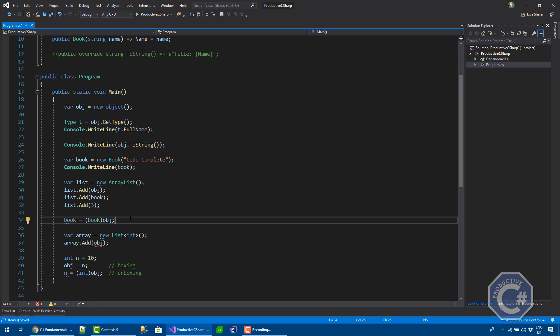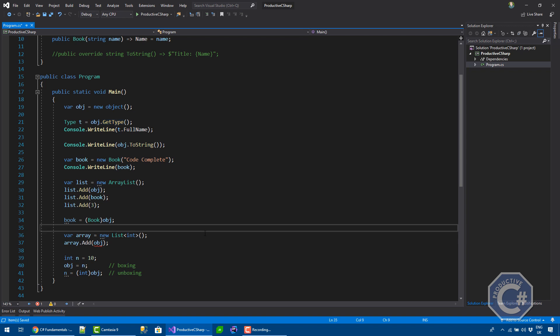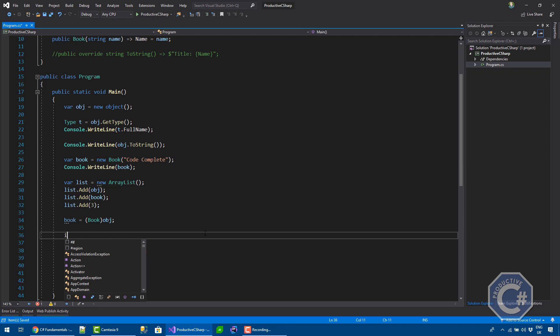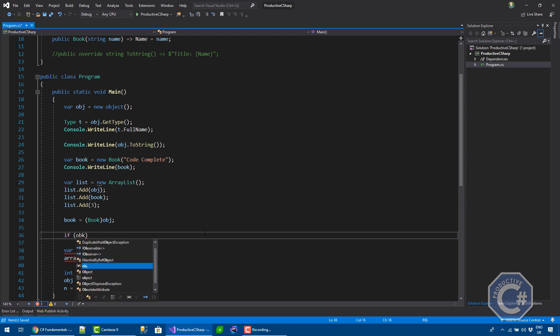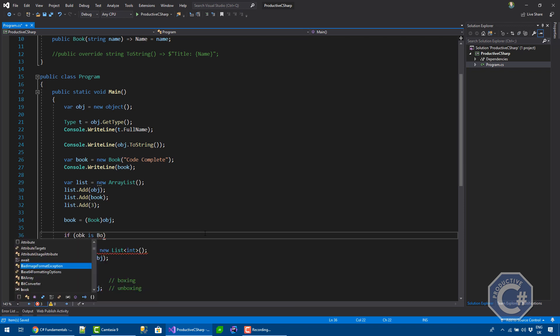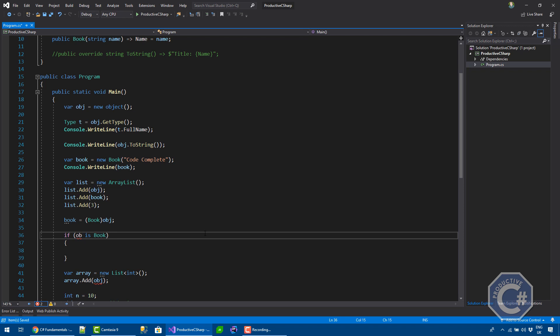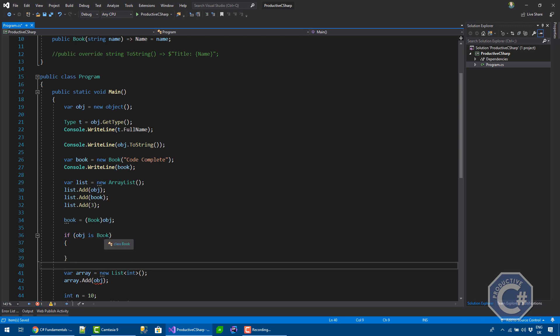Another way for checking the type is, in addition to just calling object.getType, and then checking the type, you can use the is operator. You can do if obj is book, you know that this object type is actually a reference, is a book.